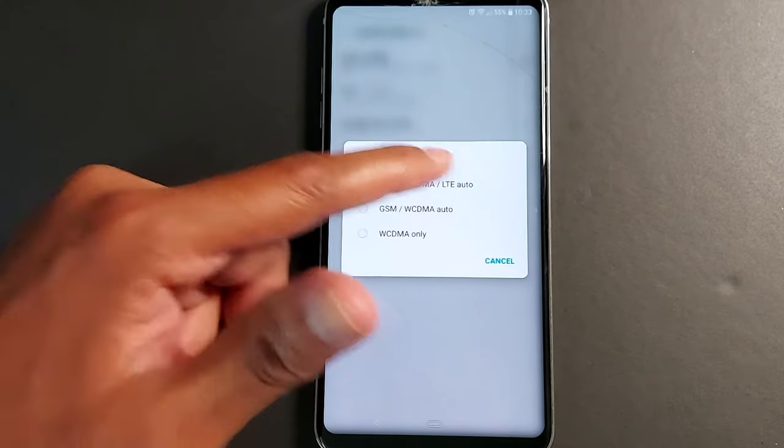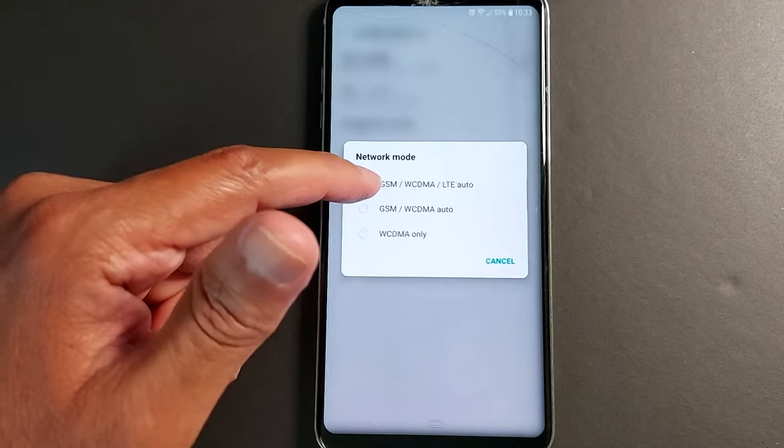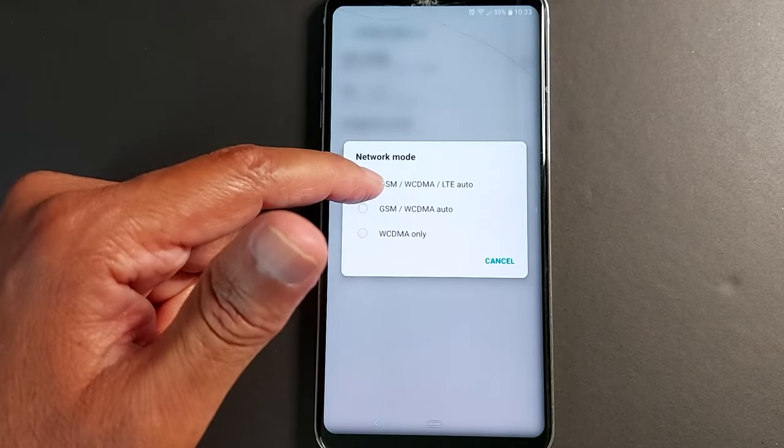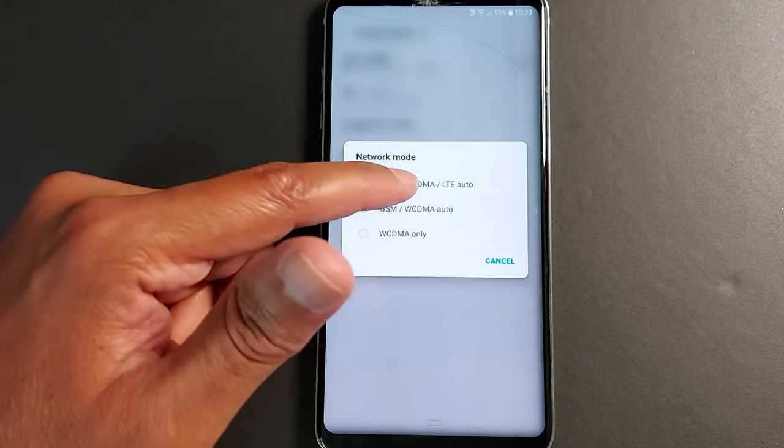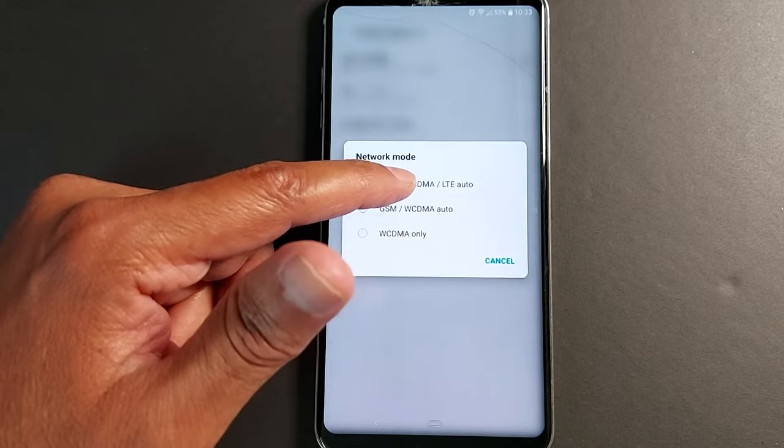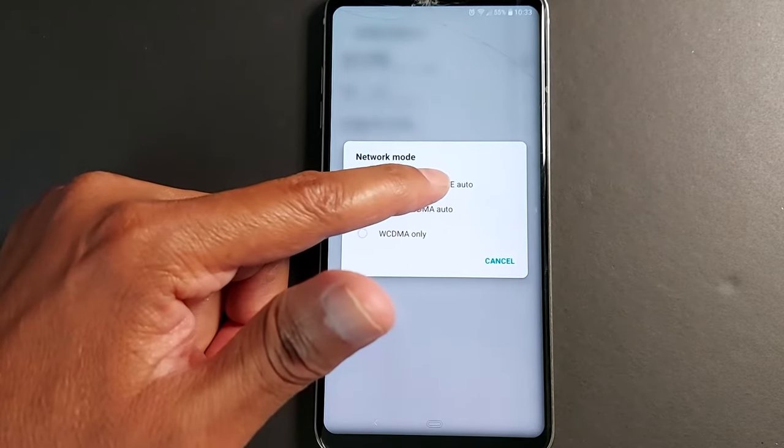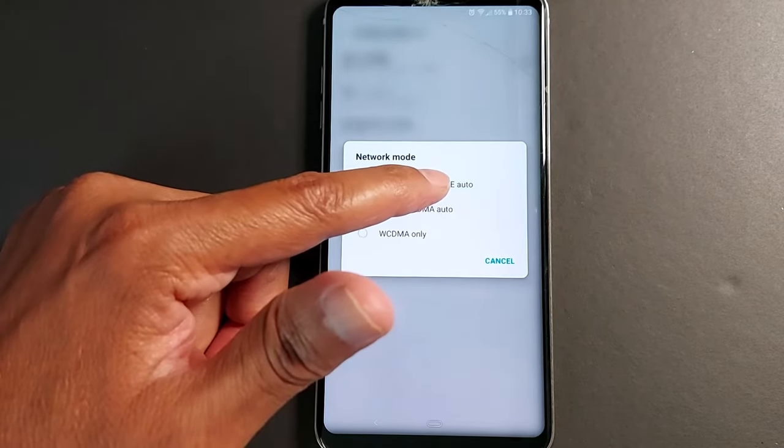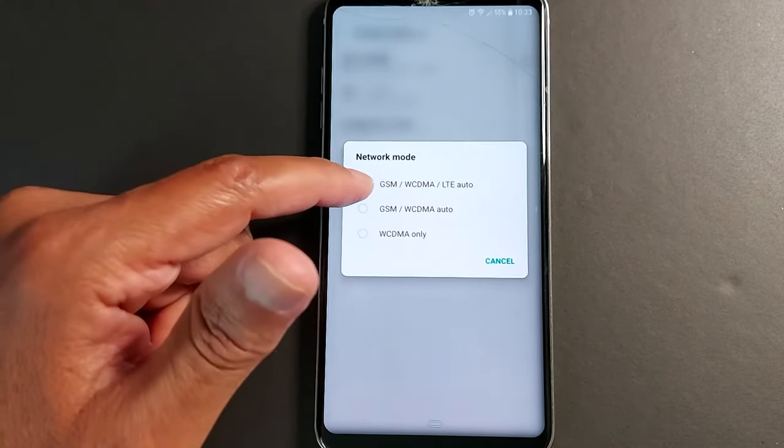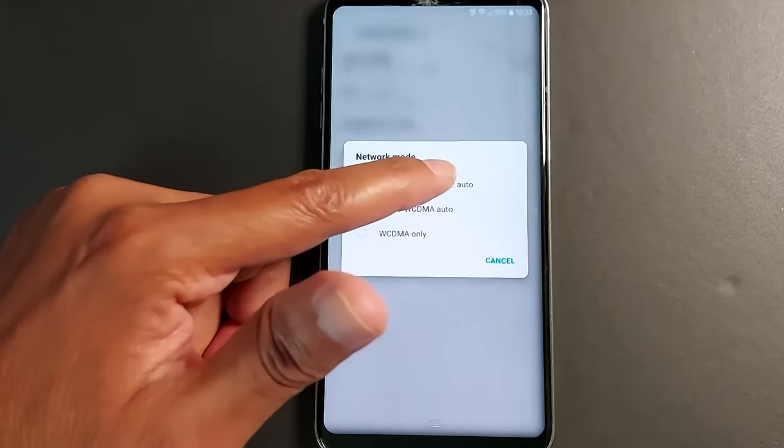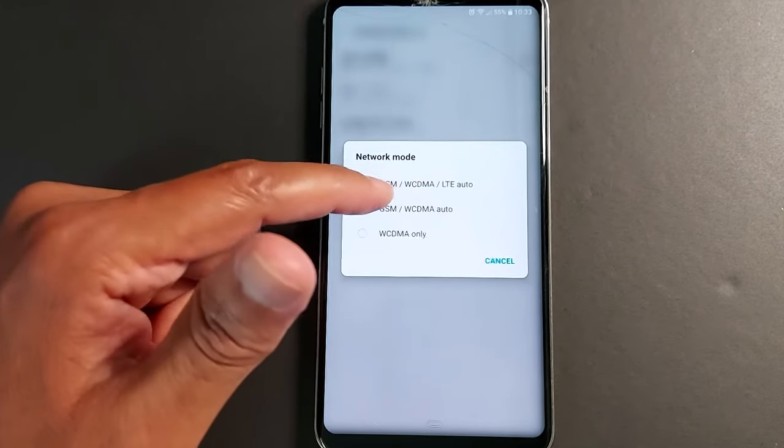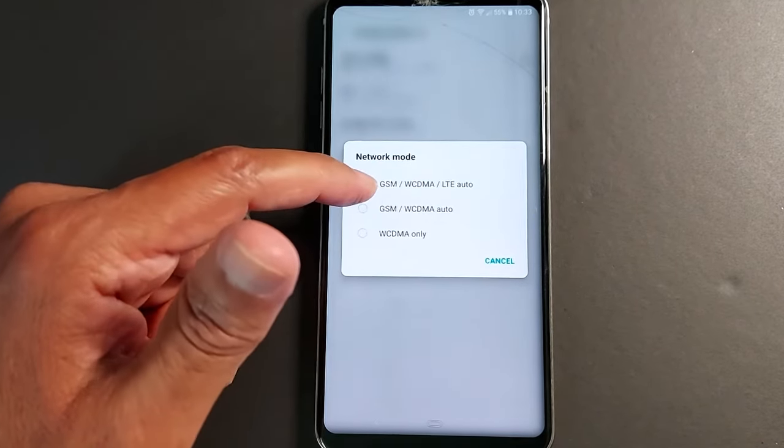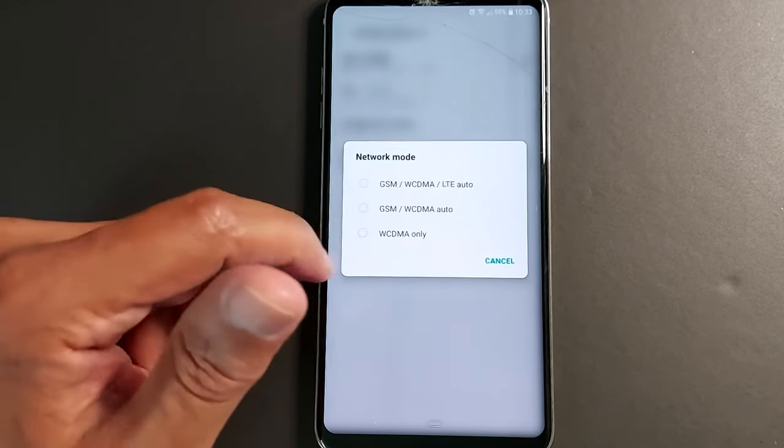Like in my case here I have GSM which is 2G, WCDMA which is 3G, and LTE which is 4G. In some phones you will see numbers 2, 3, 4, 5.